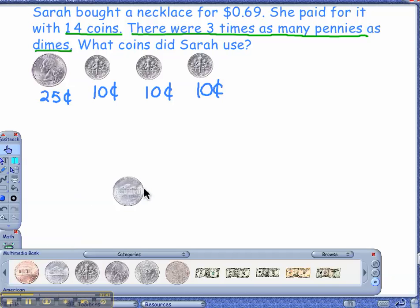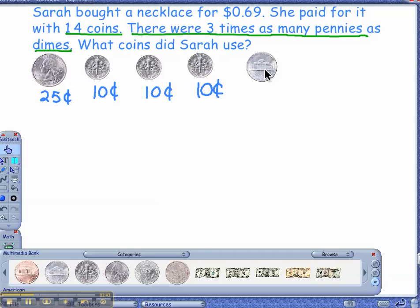Let me pull a nickel. How much are nickels worth? Five cents. So this would be a five-cent nickel. Count with me: twenty-five, thirty-five, forty-five, fifty-five, sixty. That's sixty cents, right?